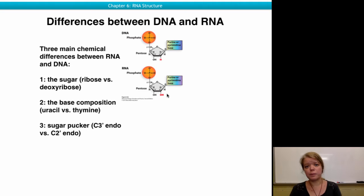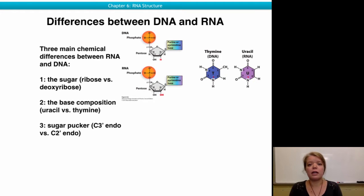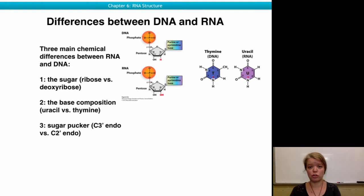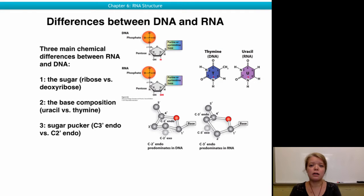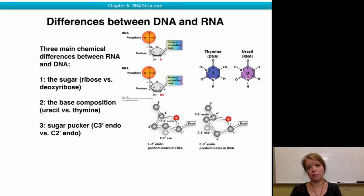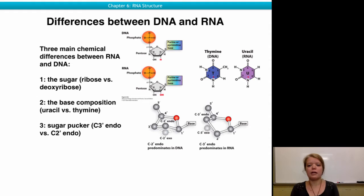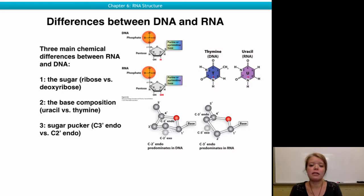Another difference is the base composition. While DNA has A, C, T, and G, RNA uses uracil instead of thymine in its structure. And finally, because of the absence of the OH group in DNA and the presence of the OH group at the 2' position in the RNA ribose, the three-dimensional structure of the sugar is different. The ribose has a 3' endo pucker pointing out of the molecule, while the C2' pucker predominates in the DNA structure.